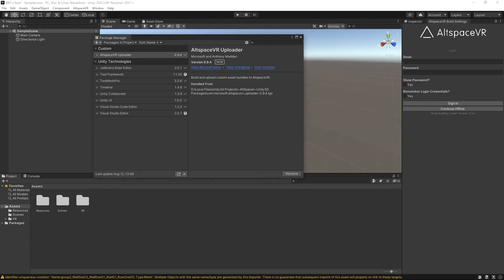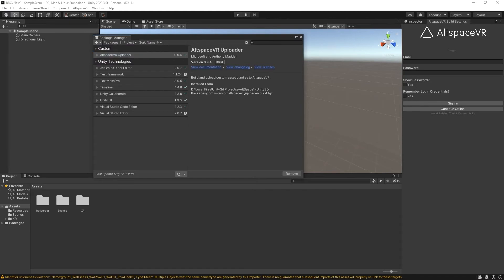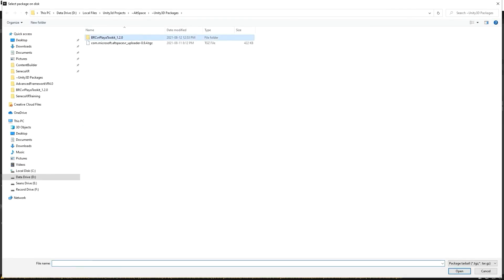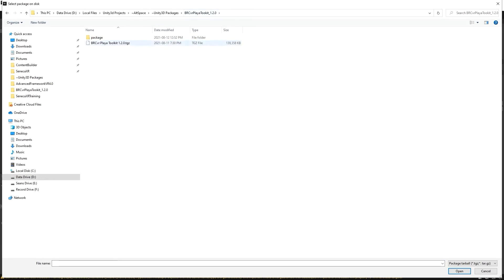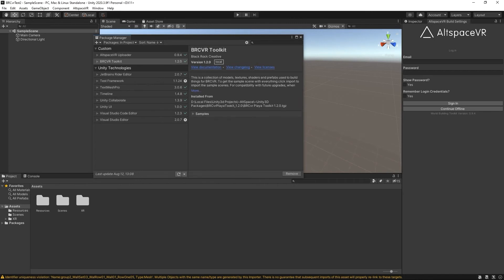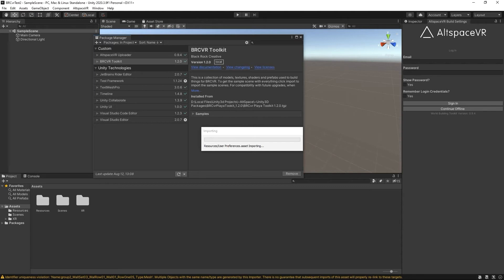That's great so we have that done. The next thing that we're going to do is we're going to add the Altspace, sorry the BRC VR toolkit. That's inside the extracted folder. Remember that you do have to extract this zip file that you get from the website. Go ahead and install this package. So now what we have is we have two custom packages installed in this project and we'll be ready to build out our Playa scene.